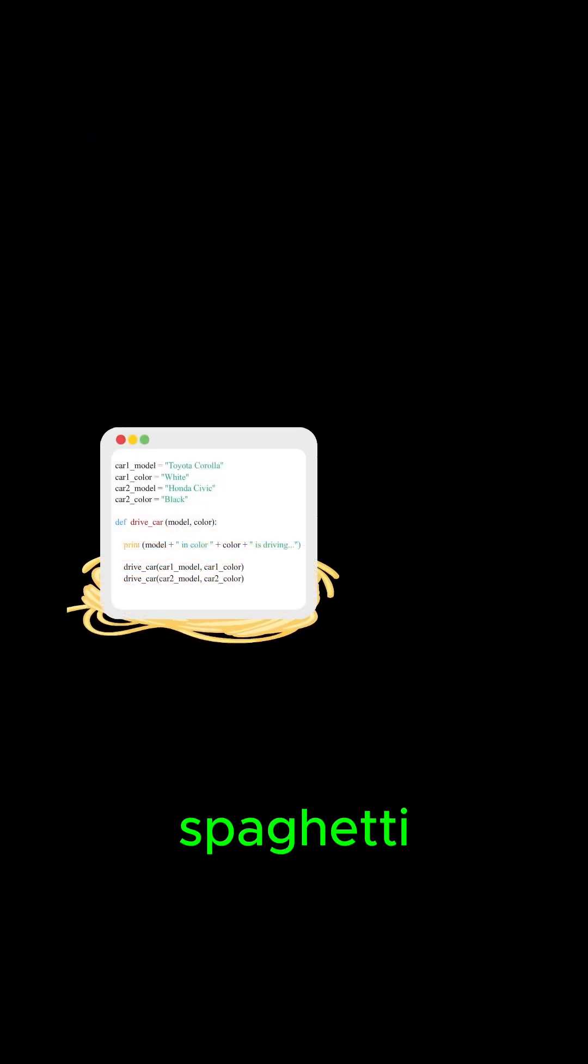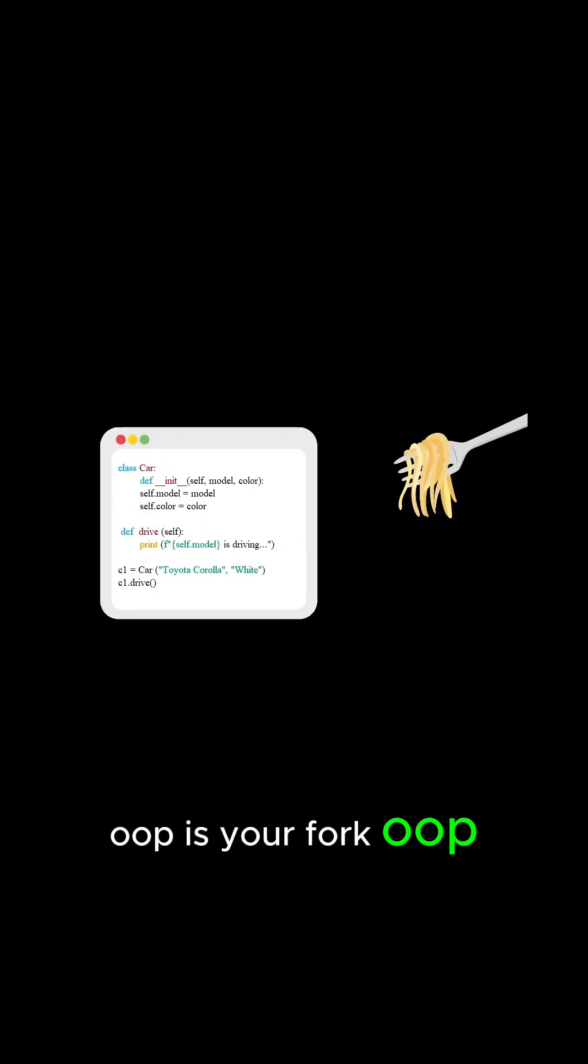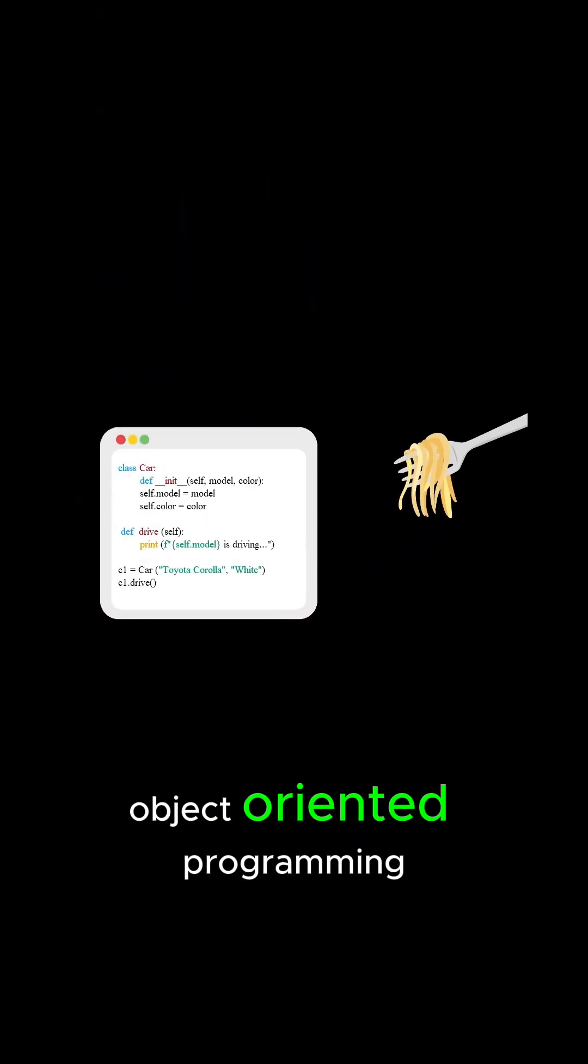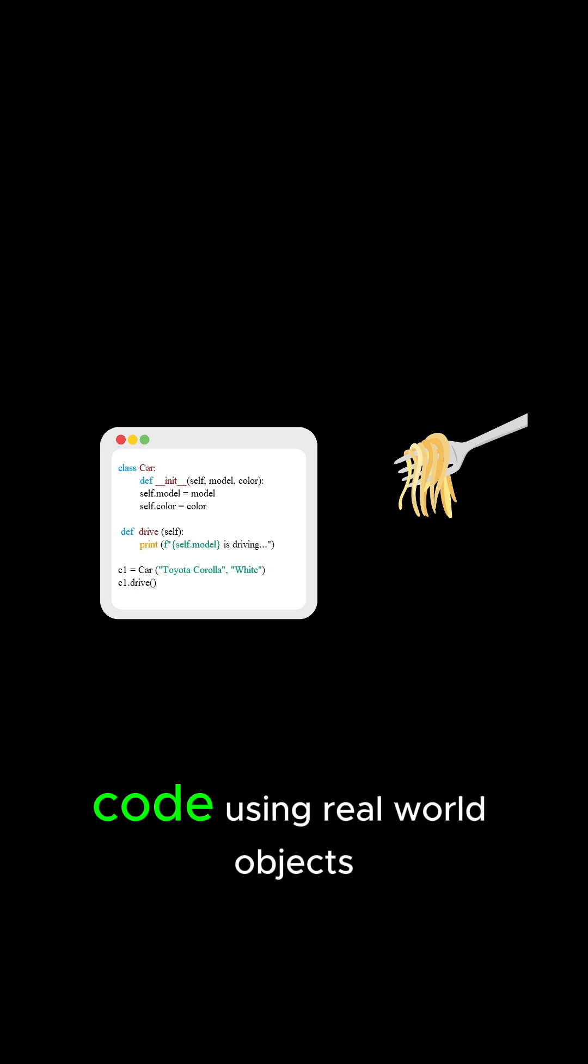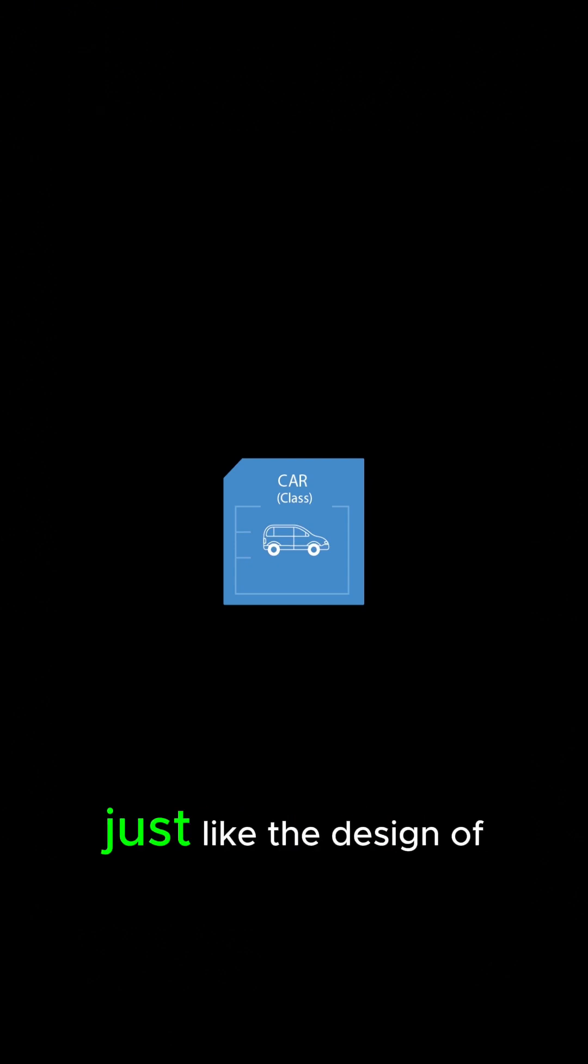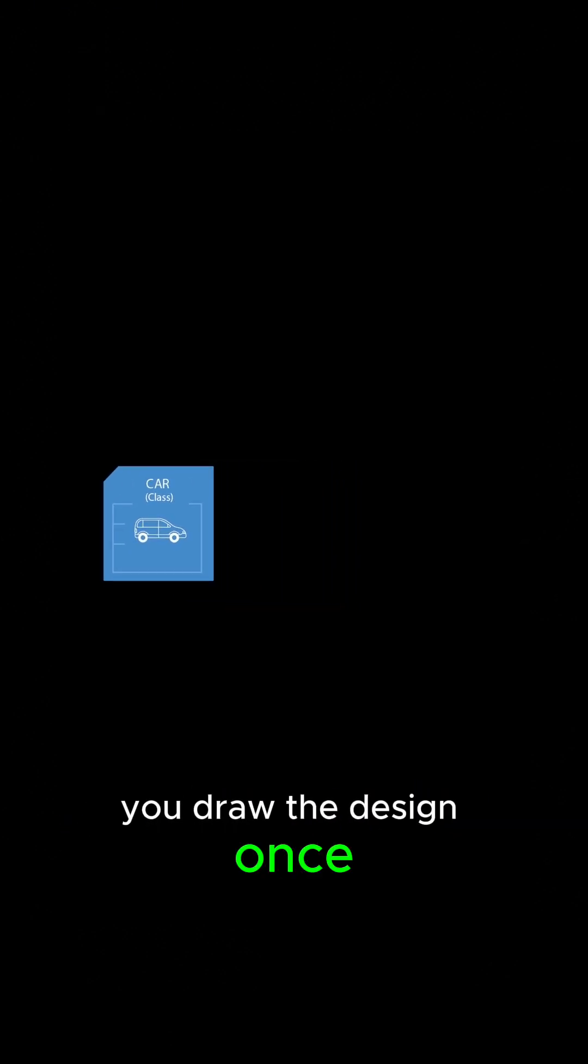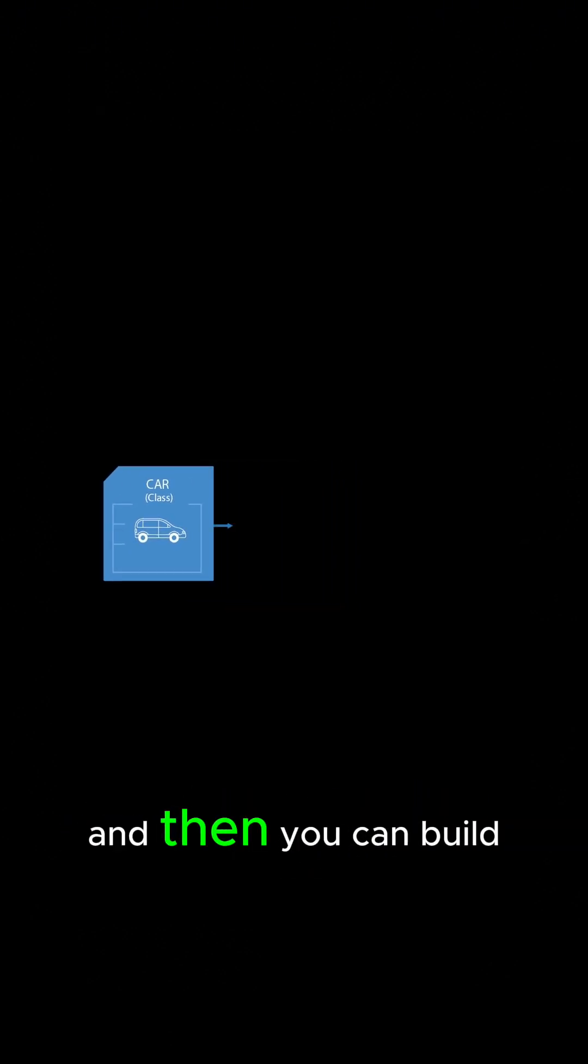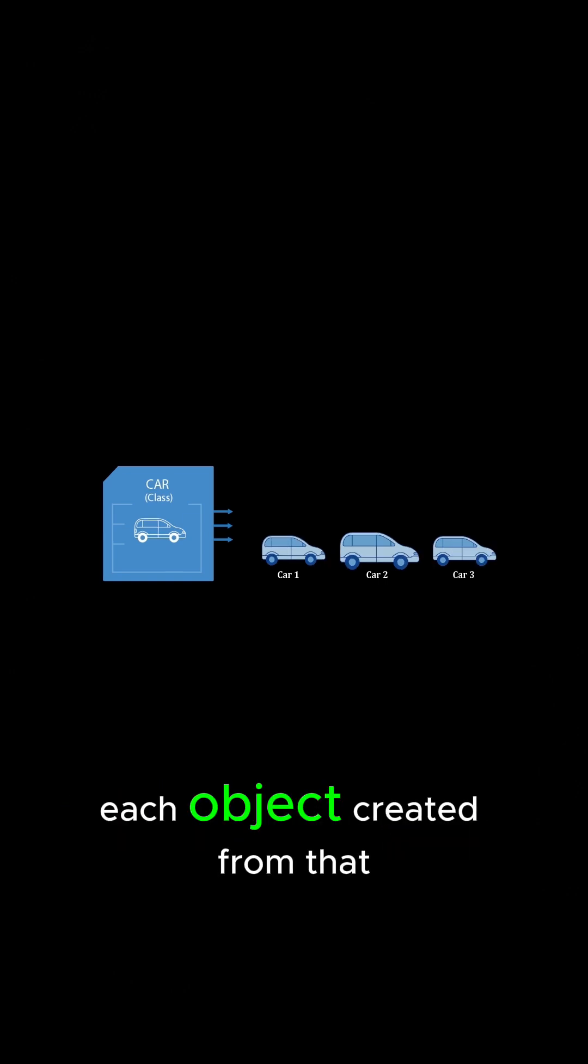If your code looks like spaghetti, OOP is your fork. Object-oriented programming is just a smart way to organize your code using real-world objects. Think of a class as a blueprint, just like the design of a car. You draw the design once and then you can build as many cars as you want.